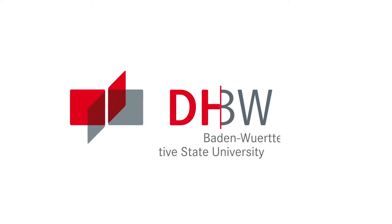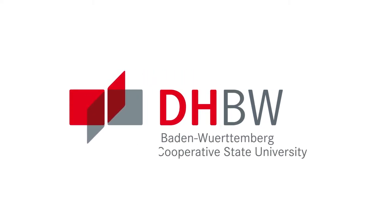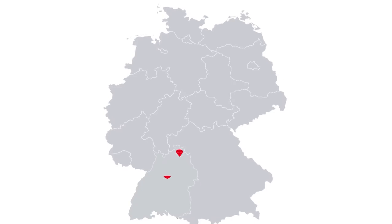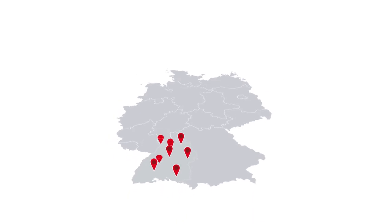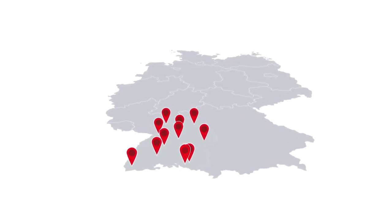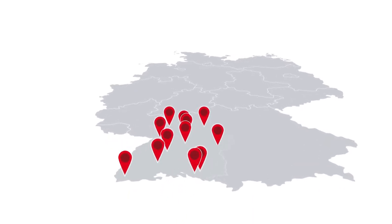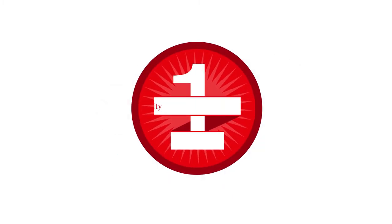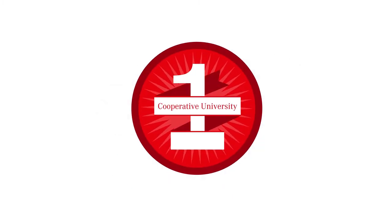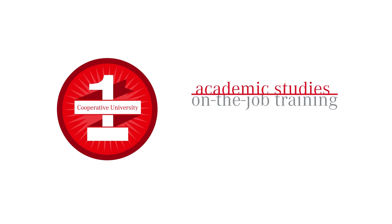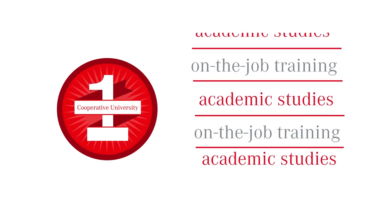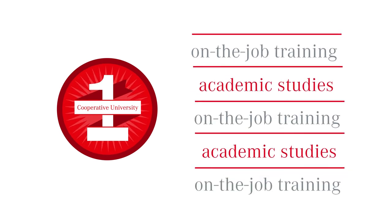The Baden-Württemberg Cooperative State University is located in Germany and comprises 12 campuses all over Baden-Württemberg. Our university first initiated a study model combining both academic studies and on-the-job training.